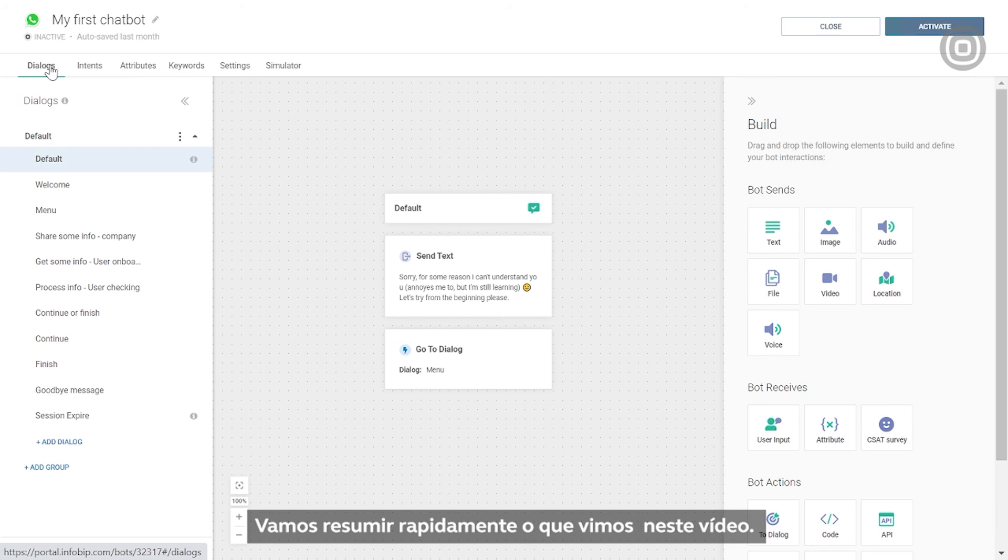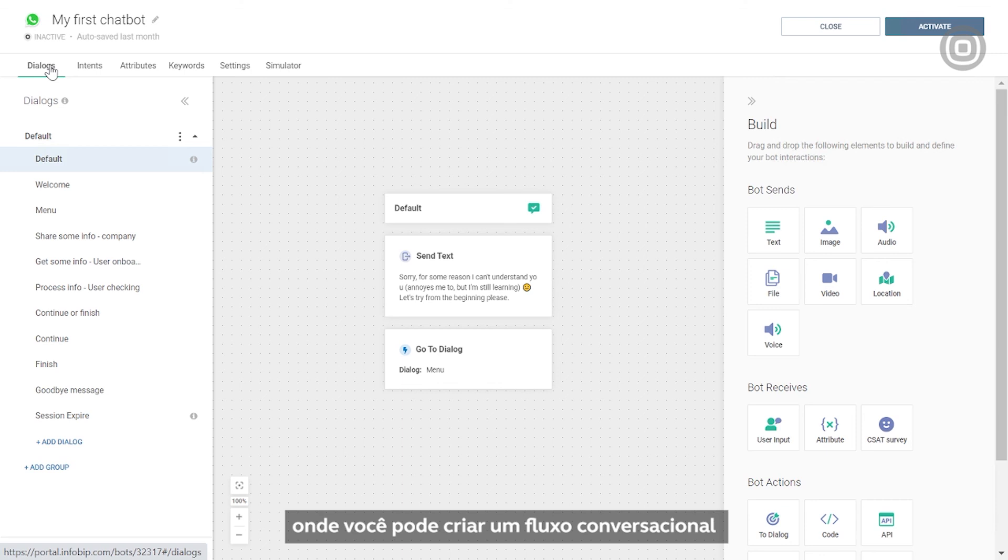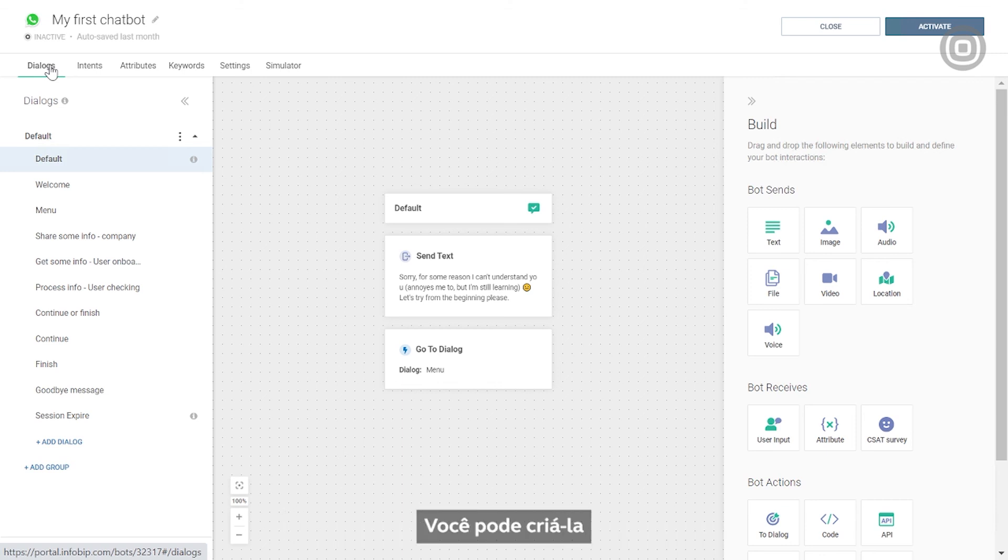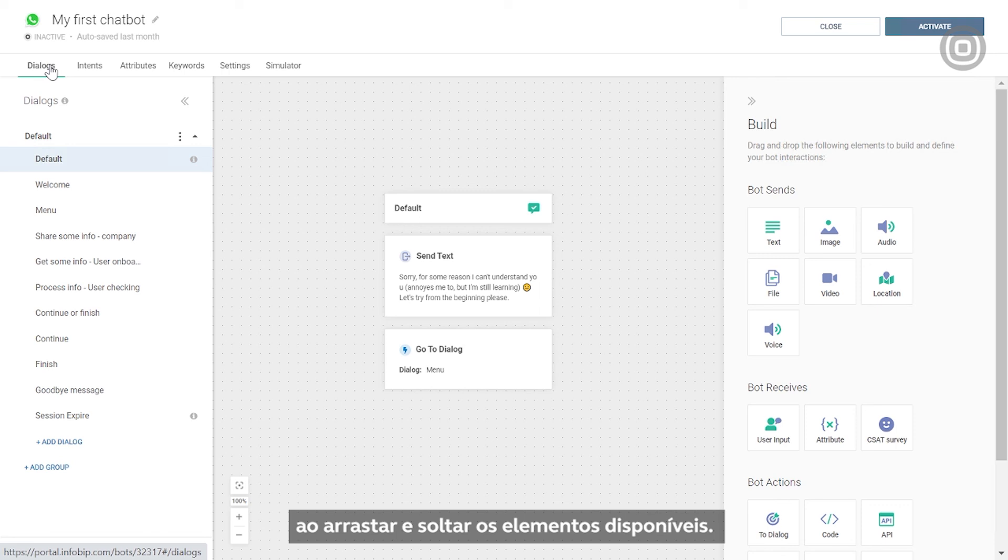Let's quickly summarize what we've covered in this video. The Dialogues tab is an empty canvas where you can create the conversational flow and set up your chatbot structure. You can create it by simply dragging and dropping the available elements.